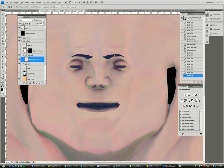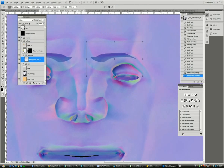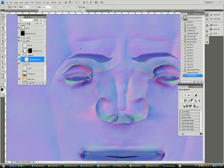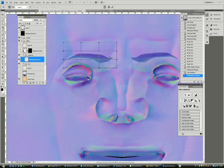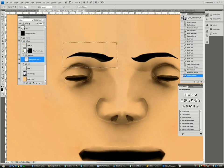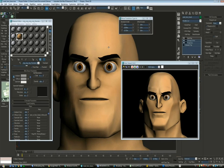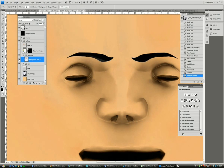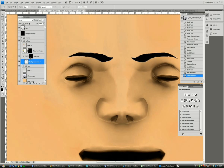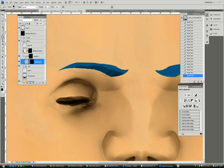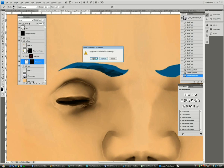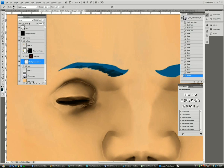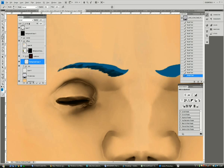I'll also use the normal map since it has a lot more contrast than the AO to know where the extrusions in the head are. In this case the eyebrow area since it's very preeminent so I can adapt the eyebrows to them. And now I'm starting to paint the eyebrows. I have no idea why but I thought they should be blue.